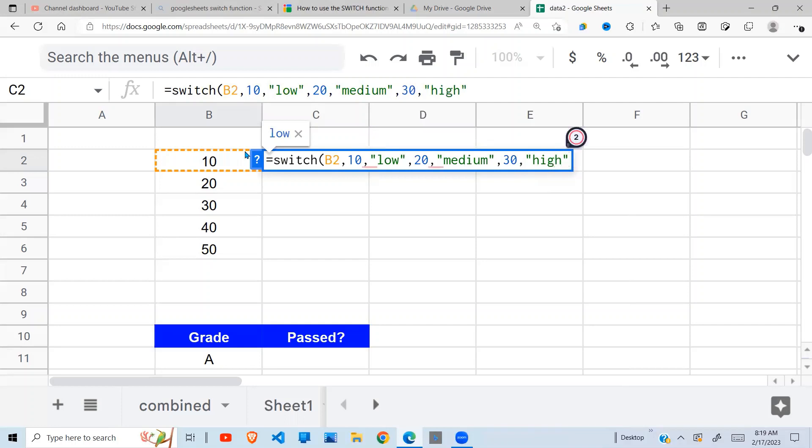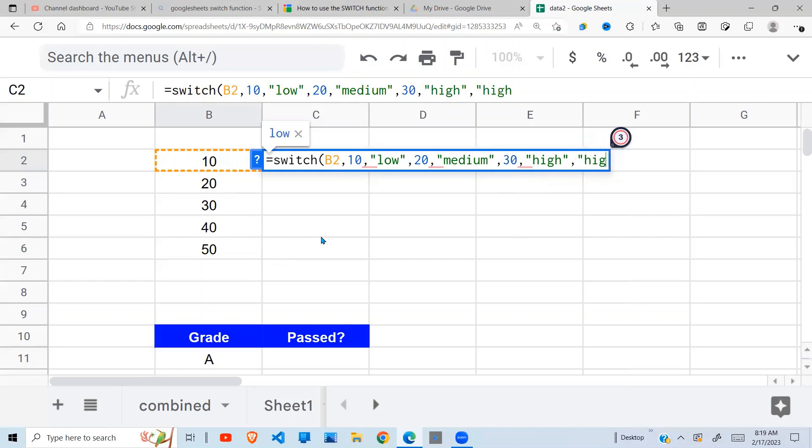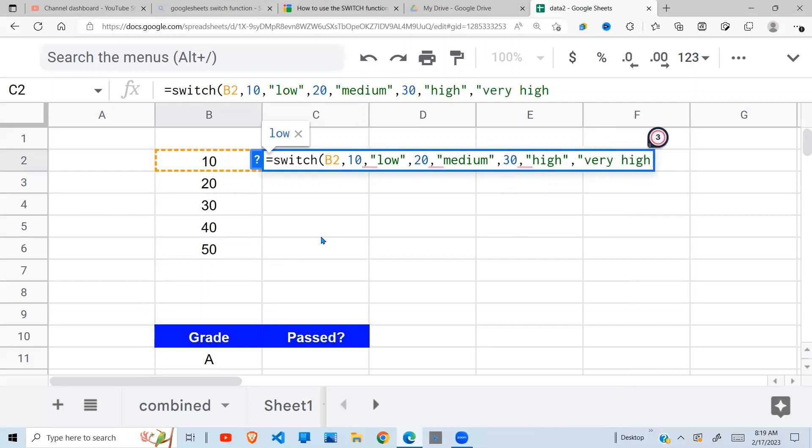Now all other cases - this is my default value. In all other cases I just need to say 'very high', like so. Then I close my brackets.